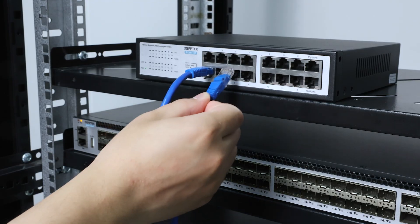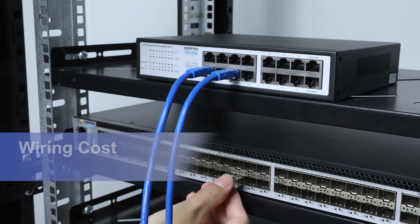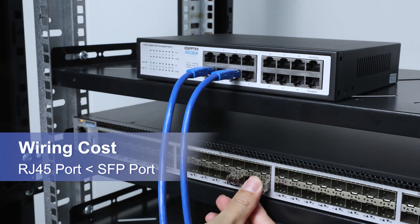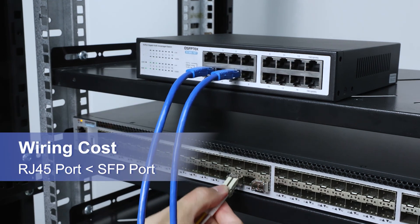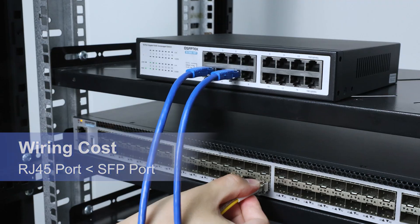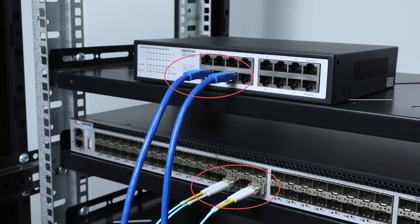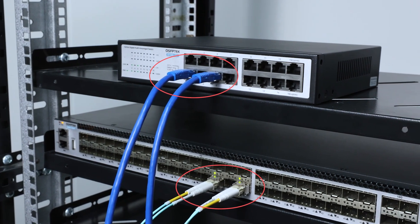Moreover, considering cost, the wiring cost of the RJ45 port is cheaper than that of the SFP port because the SFP port needs to be used with an optical module.